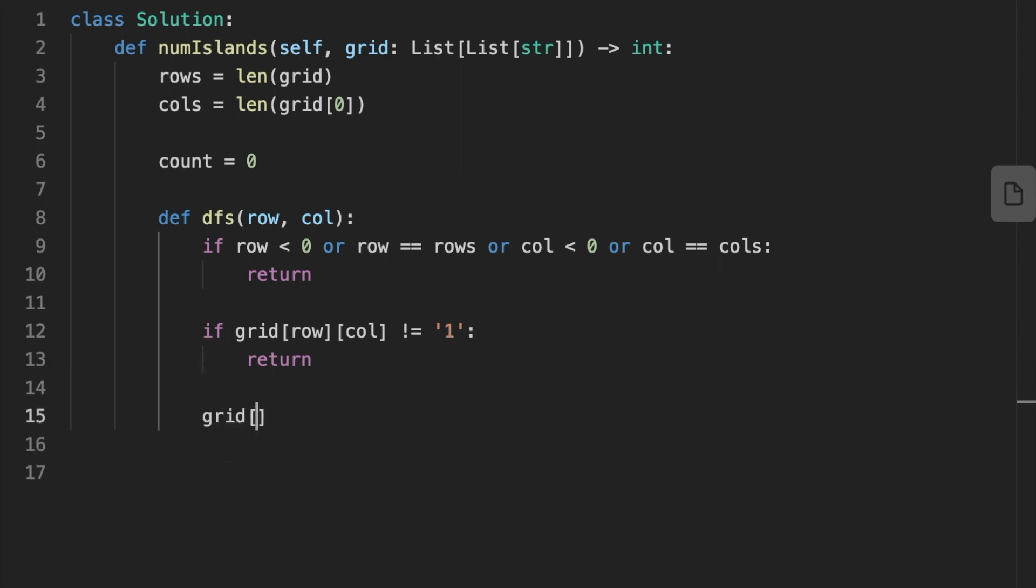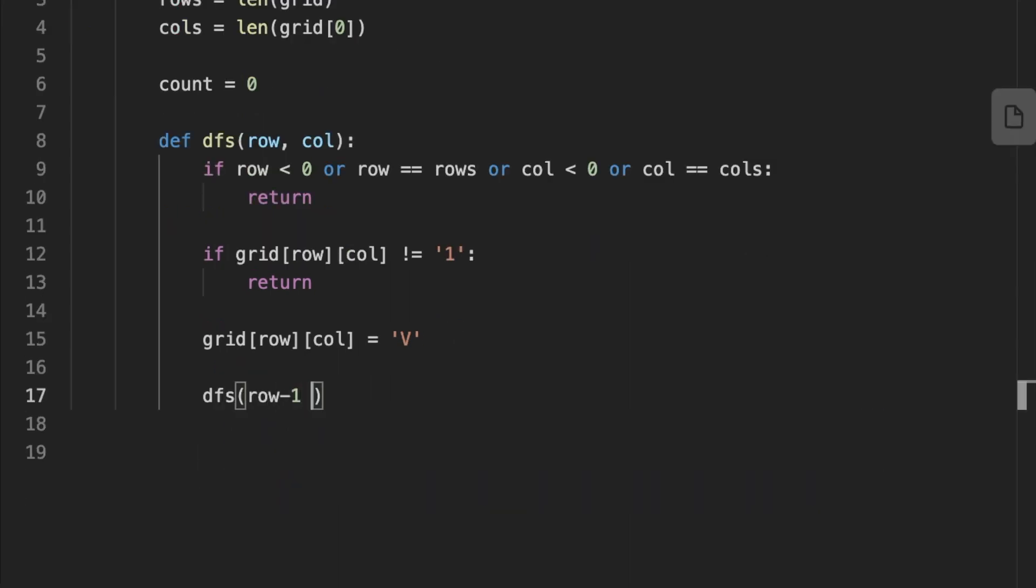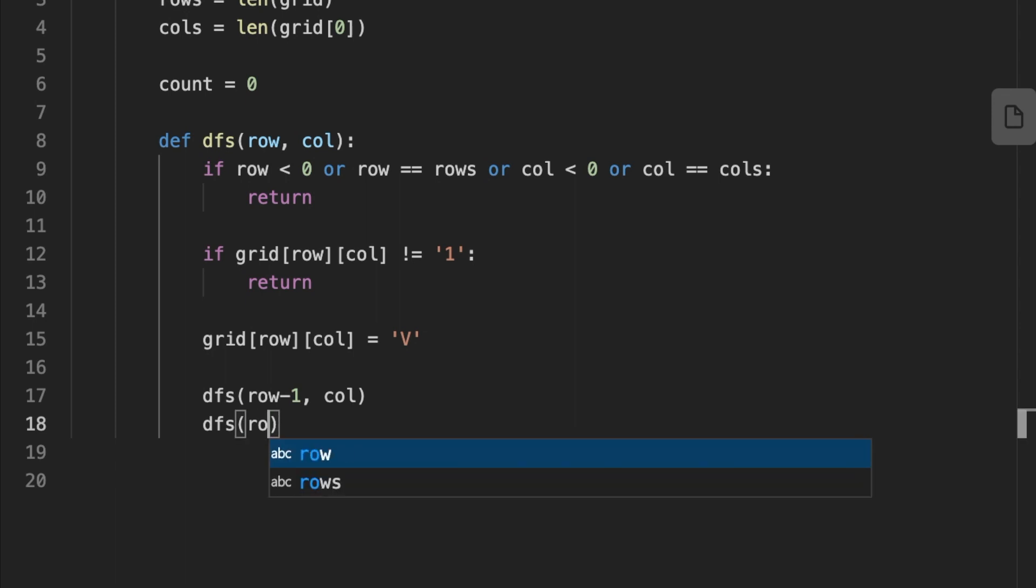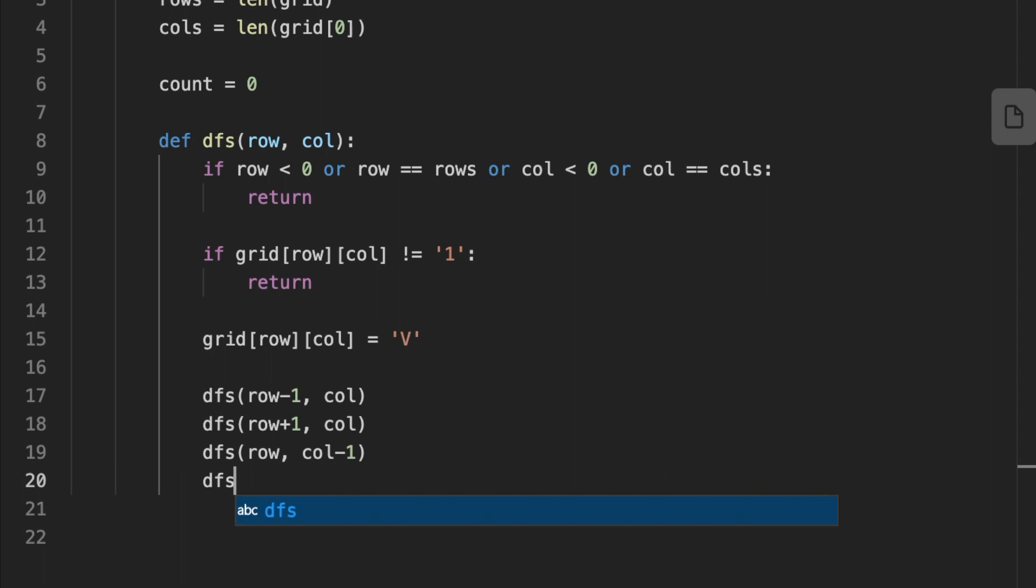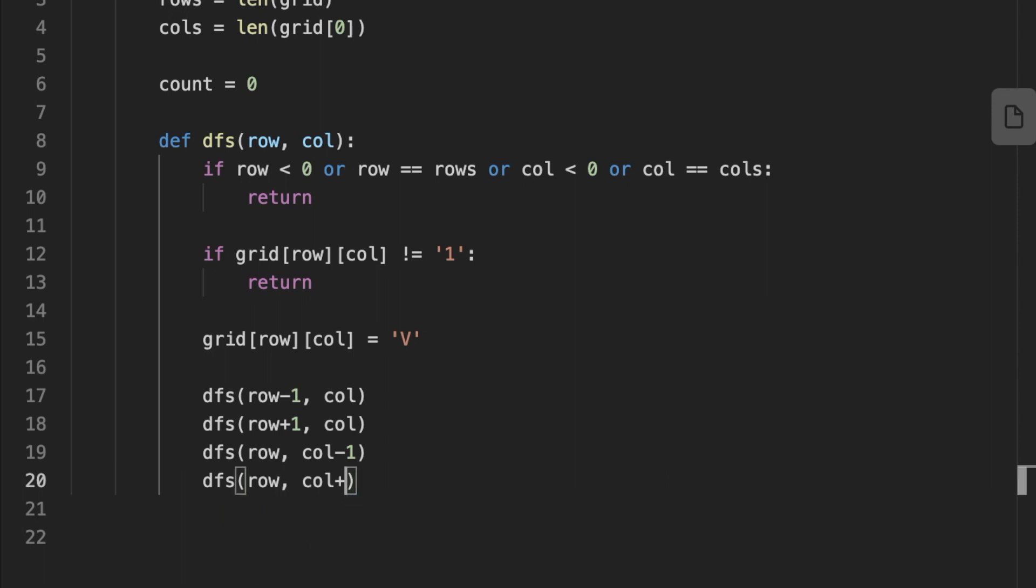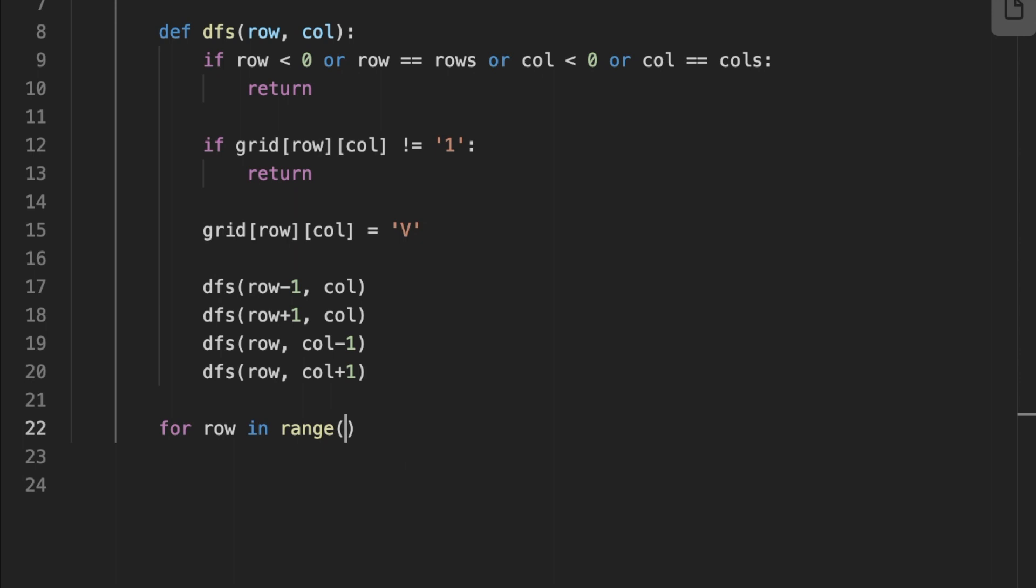And also if the current position is not 1 or it's already visited, we stop and return. Then if none of the above conditions are true, we set the current position to be the character V, meaning visited. Then the function recursively calls itself for the positions up, down, to the left, and to the right of the current position. That's gonna help us connect all the land visited until we reach the edge of the island.